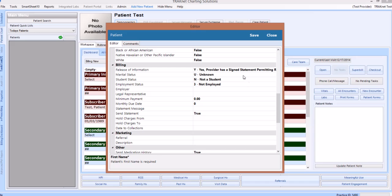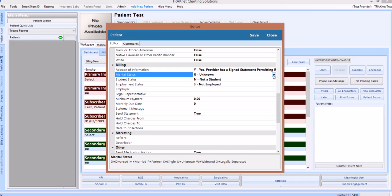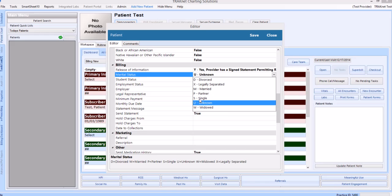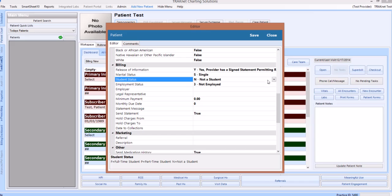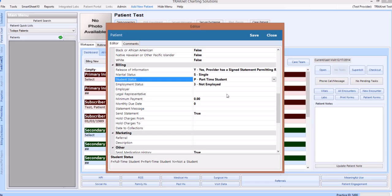To access the billing portion, simply scroll down until you reach the billing category. This section will contain information such as marital status, student status, and legal representative, among other items. To add information to one of these categories, simply click on the drop-down menu in that field and enter the necessary information, as we are demonstrating in this video.